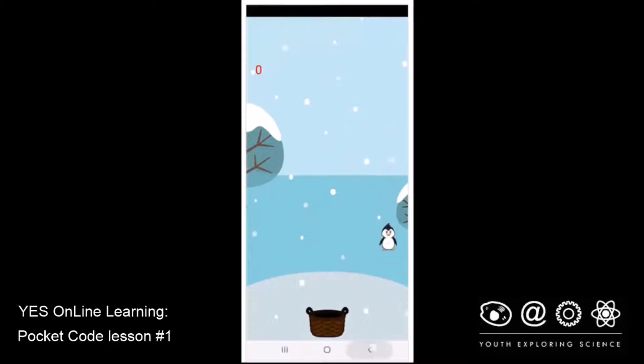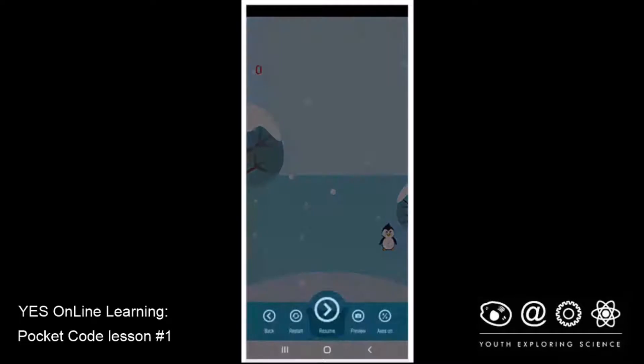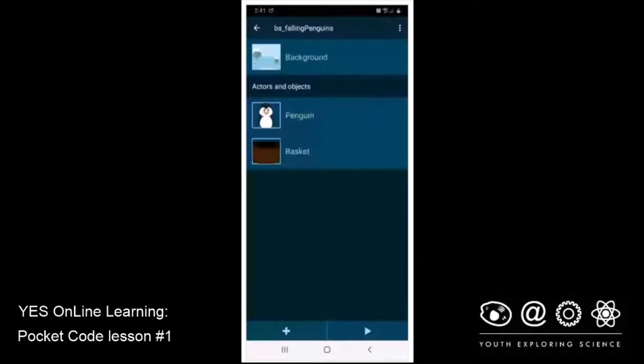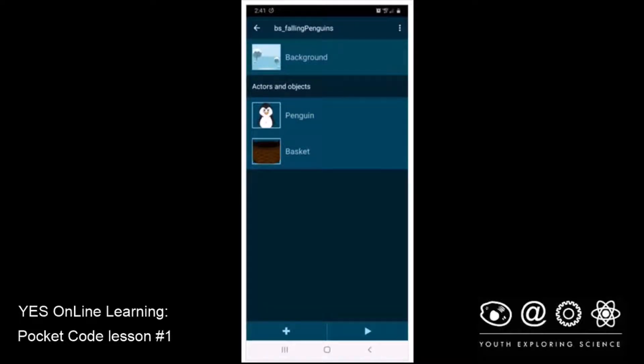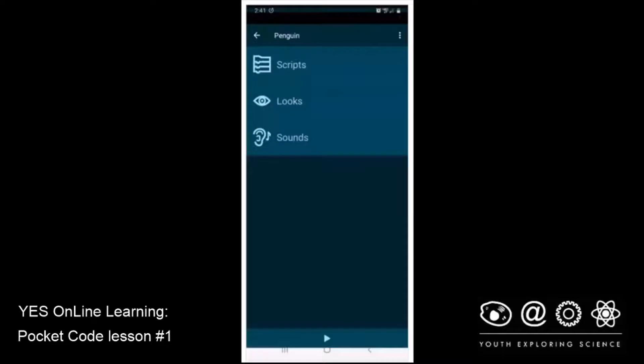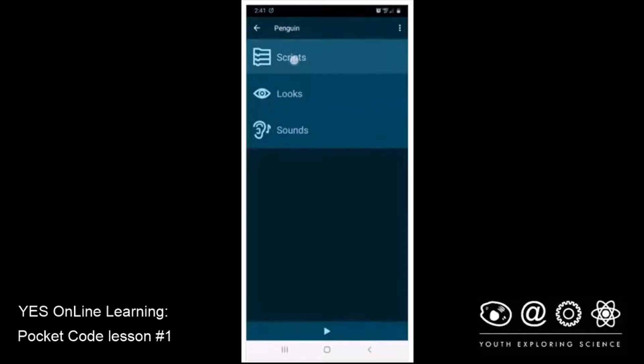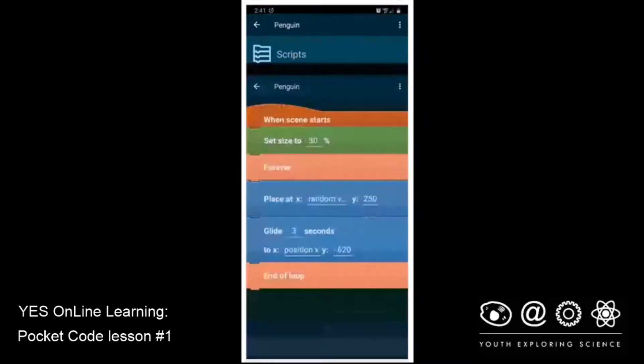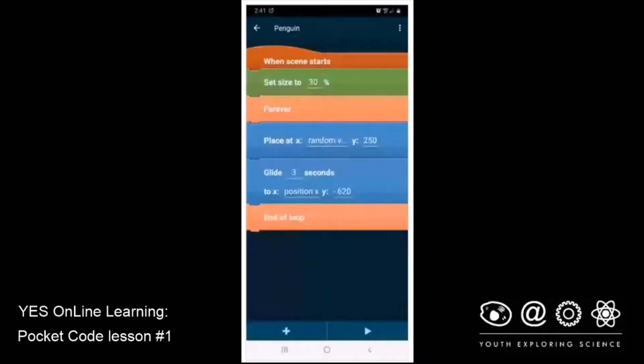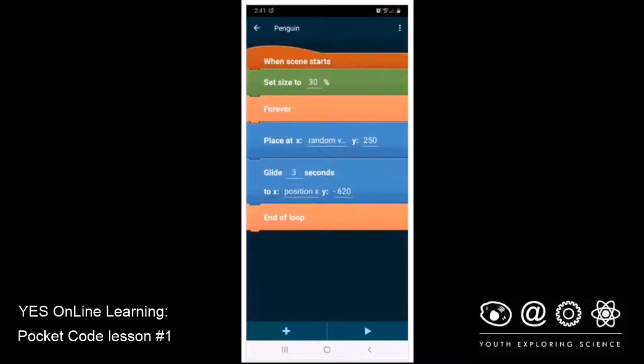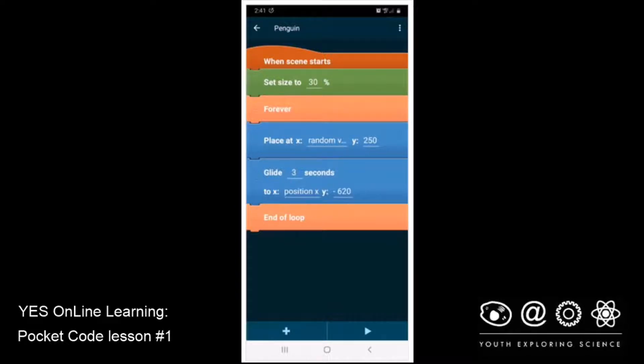I'm going to hit back twice, and the place where we're going to add the code is with the penguin. I'm going to go into the penguin's code by clicking on the penguin and into scripts. And right now, we have setting it size to 30%, and then inside the forever loop, we have the penguins falling from the sky.